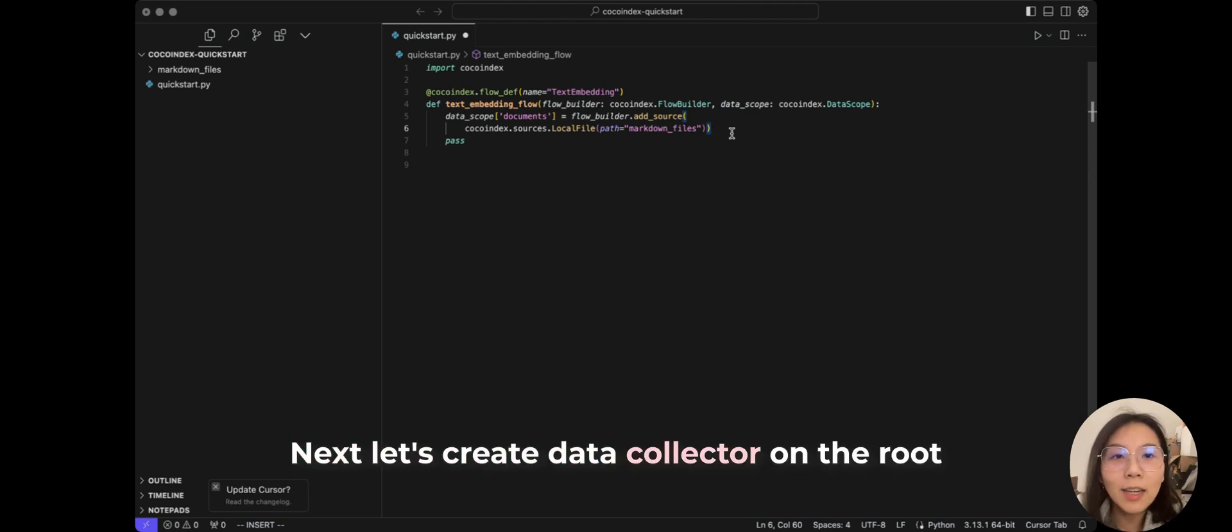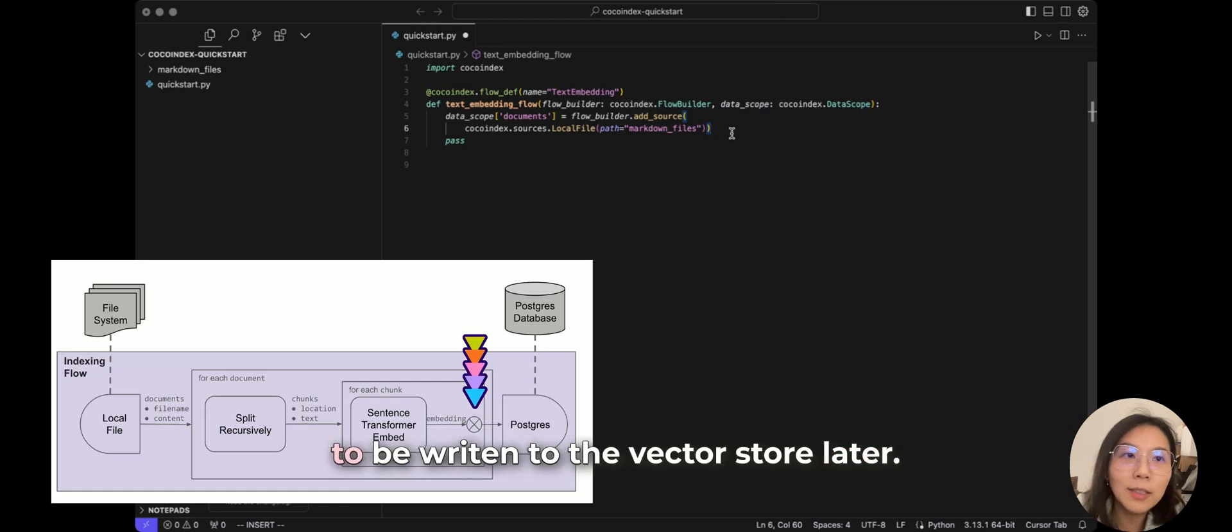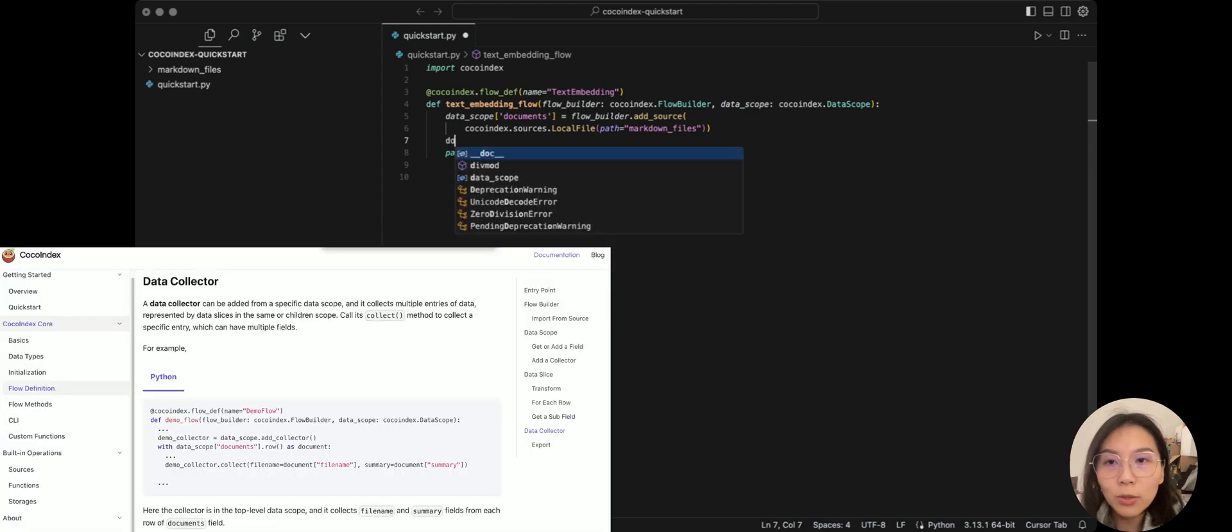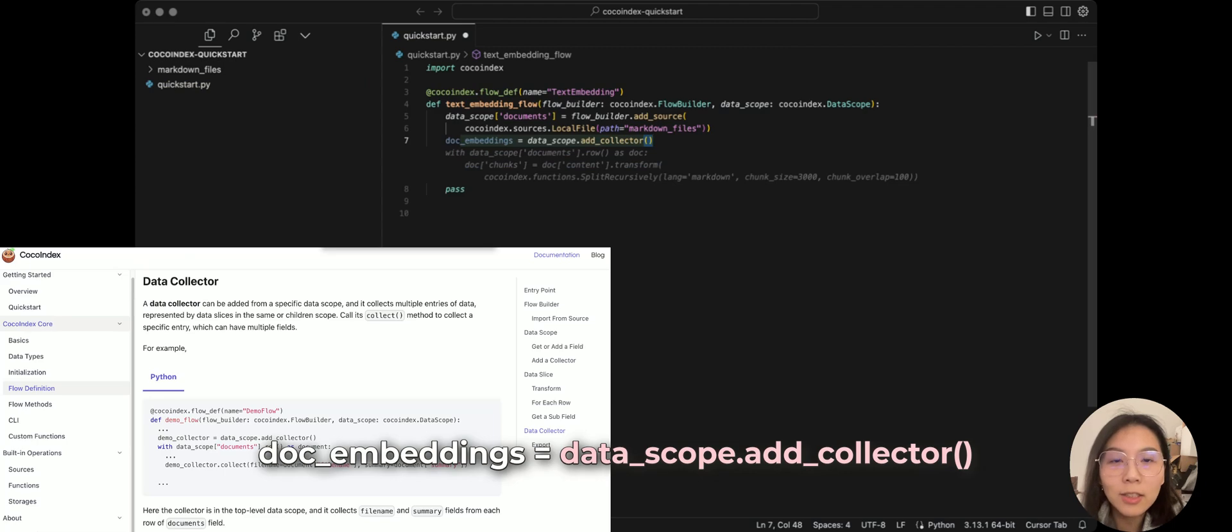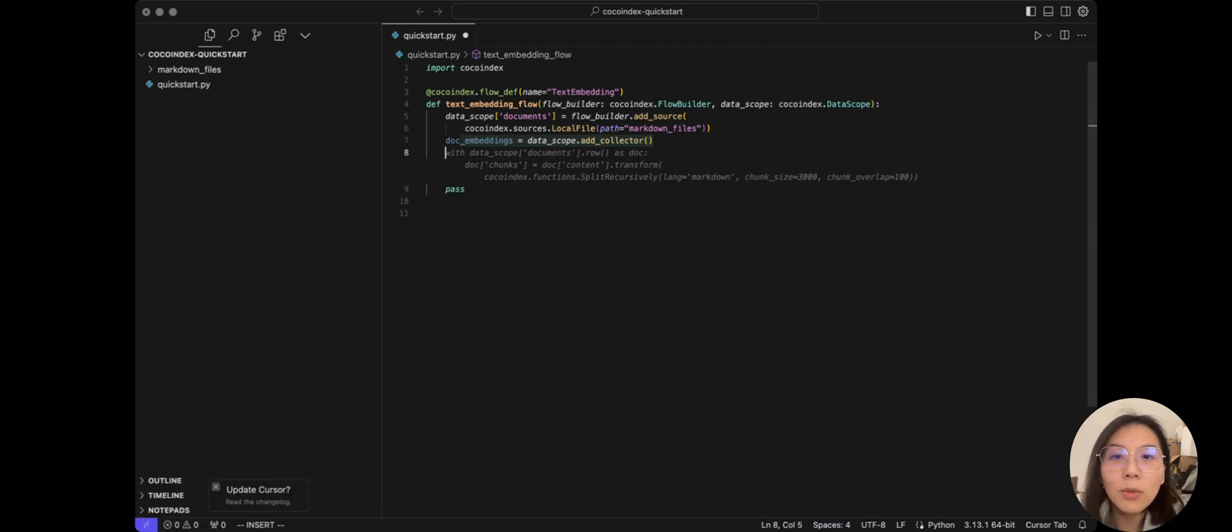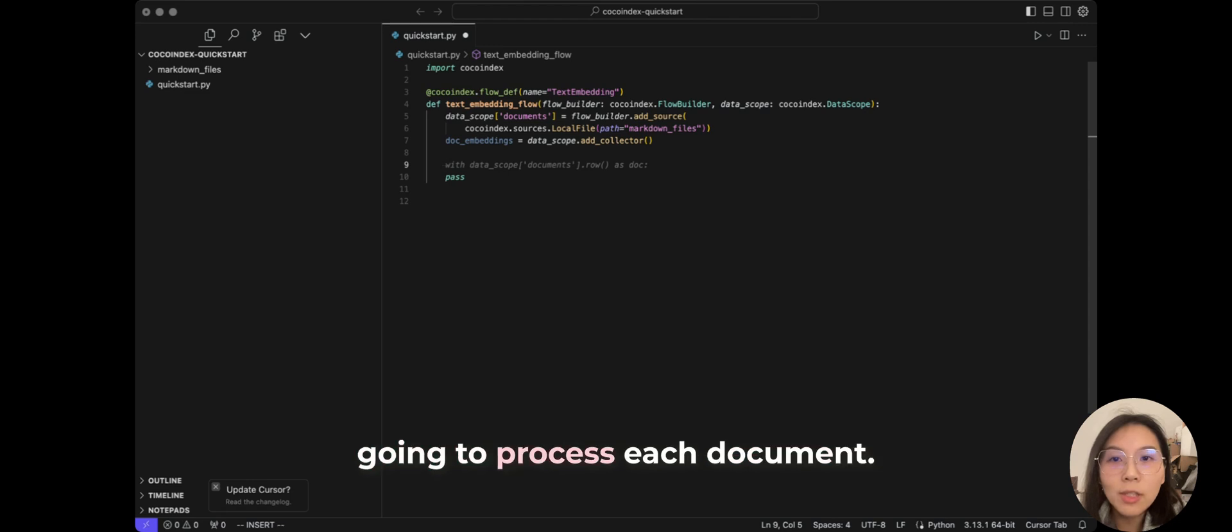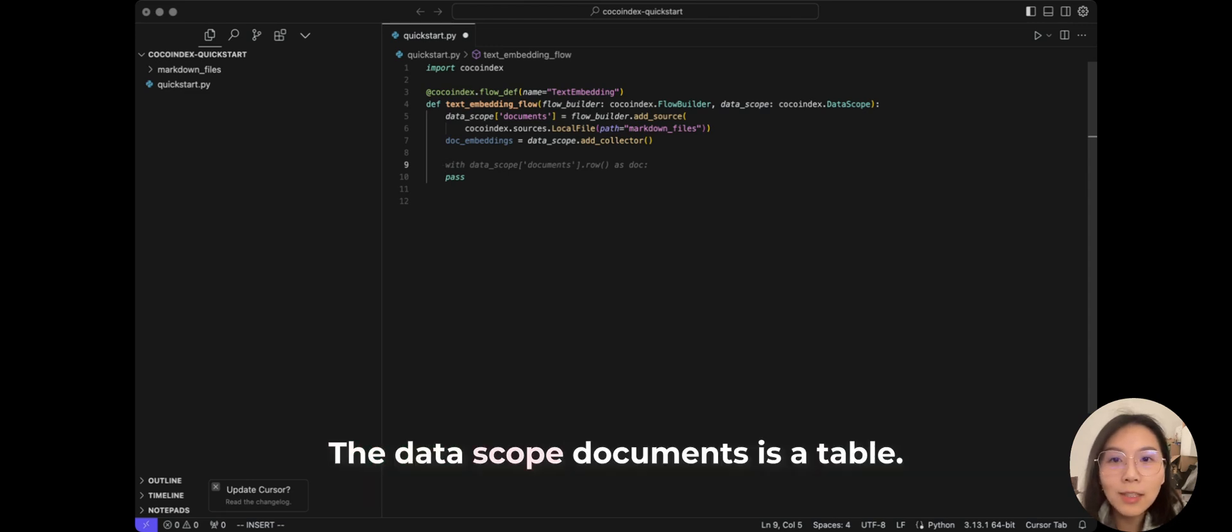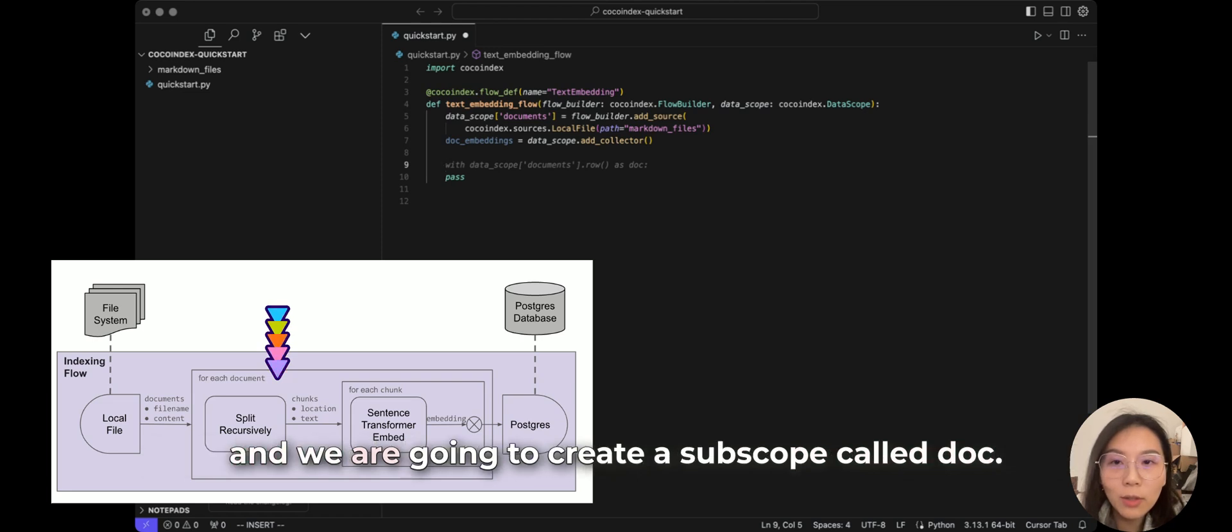Next, let's create data collector on the root scope. So we can collect a few fields that can be written to the vector store in the end. We're going to do docEmbeddings equals dataScope.atCollector. Once we have that, we're going to process each document. And the data scope documents is a table. And so basically here we are going to iterate each document and we're going to create a subscope called doc.